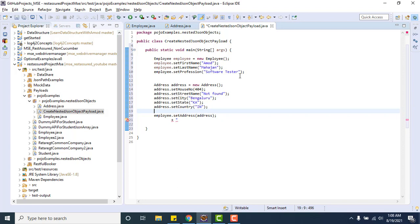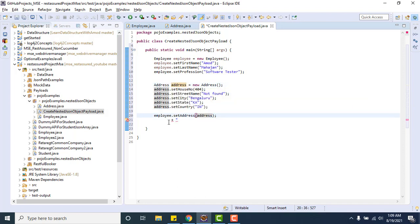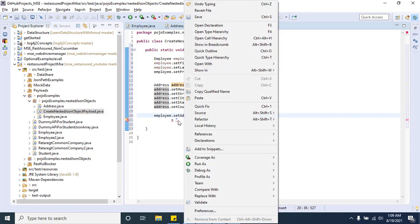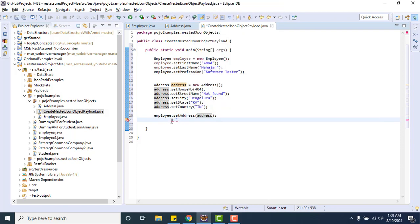Now once we have created an object of Address class and we have set the value, the same we are going to pass here. So now we have set the value for all the properties of Employee class.